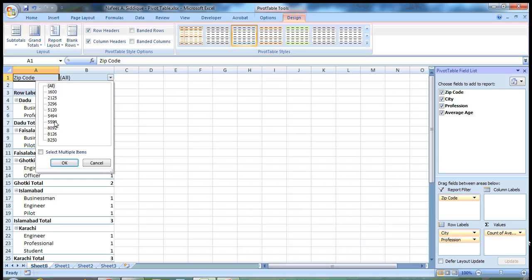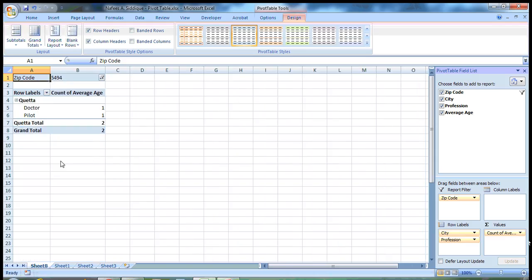So I just want the data, the information of this table, of this zip code only, 5494, and press OK. This zip code belongs to Quetta city. So now it's showing you only the information of Quetta.